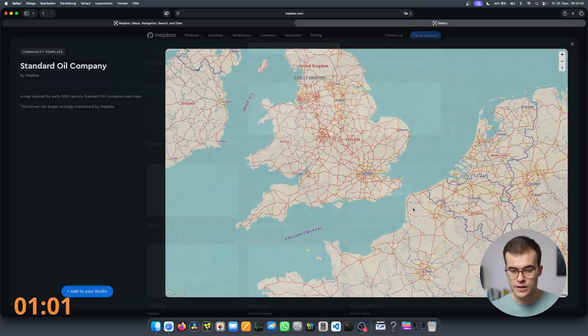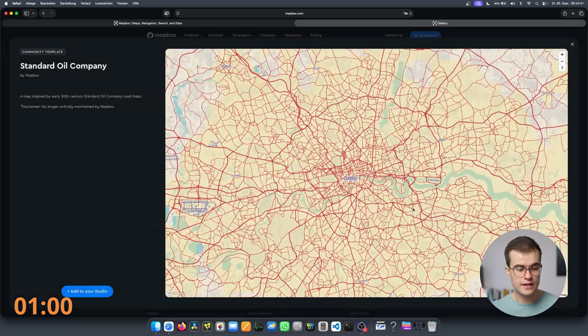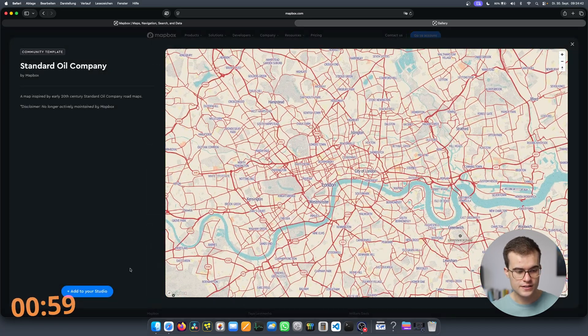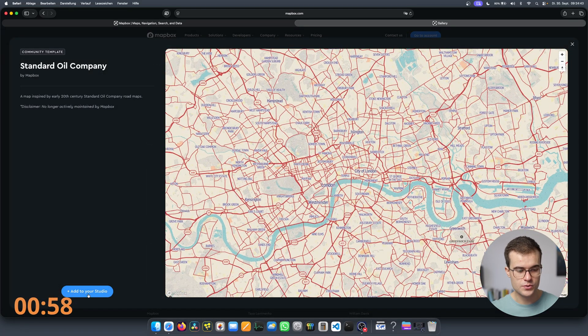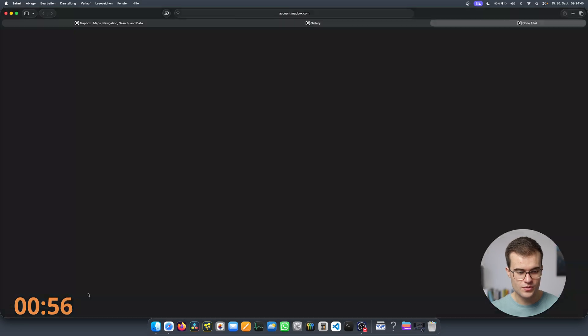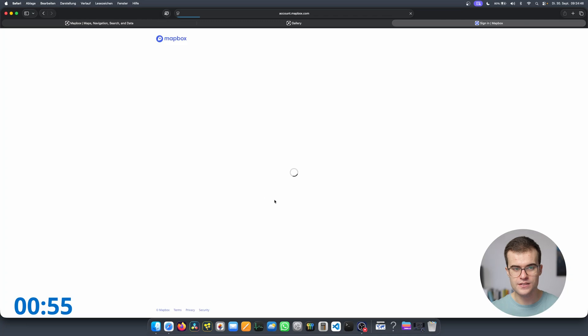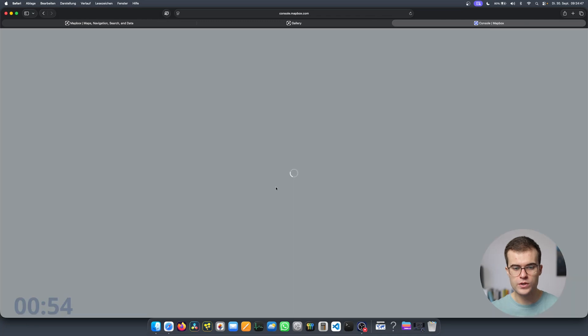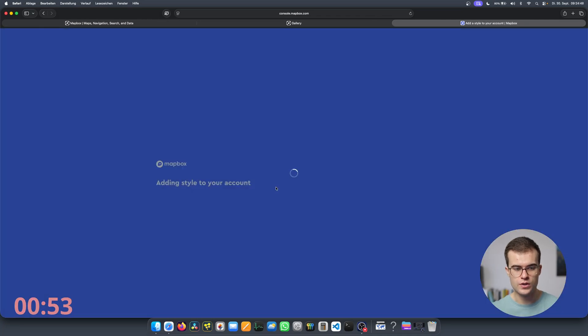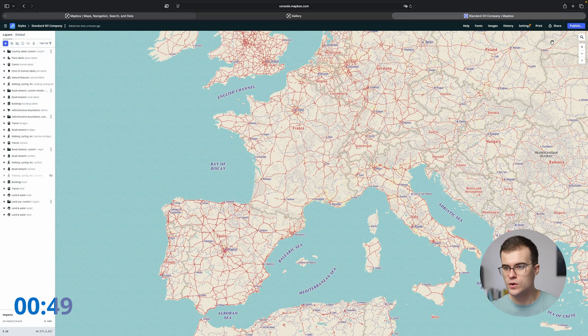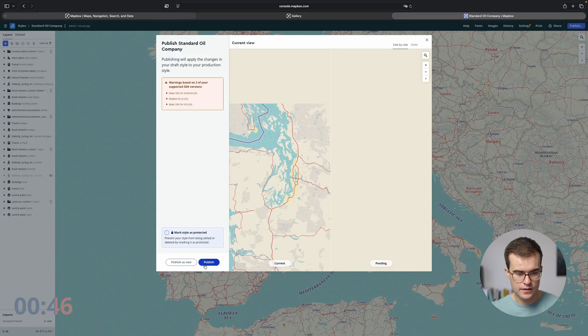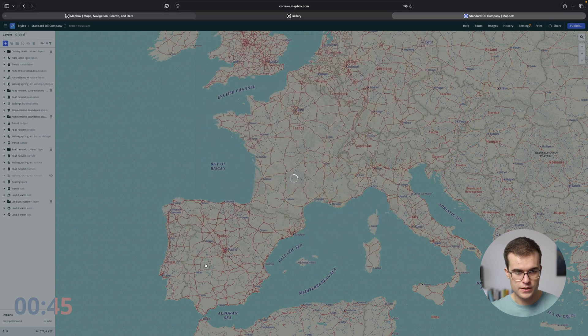After a bit of searching, I found the Standard Oil Company preset and you can actually add this to your studio. So click this button and you will be redirected to the map style editor. For this example, I don't want to customize anything — I just want to go to Publish and then Publish.